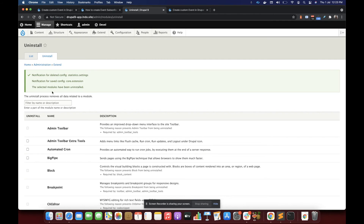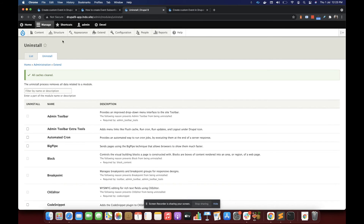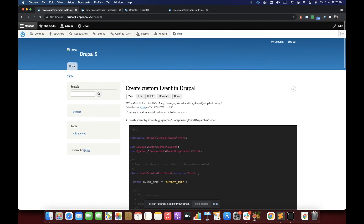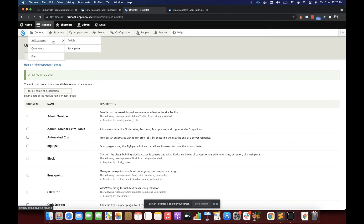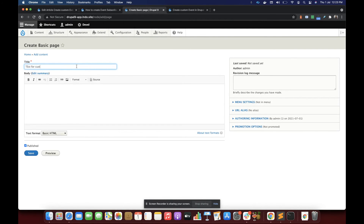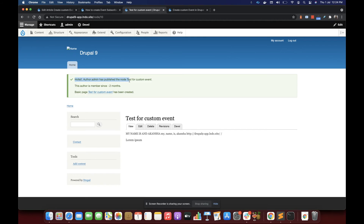Let's clear the cache and then create a node to test. I'll create a basic page called 'test for custom event'. You can see I'm getting the message: 'Hola author admin has published the node' — this is coming from our custom event class. And since I subscribed to this custom event, I also see 'This author is member since two months' — so subscribing to the custom event is working fine.